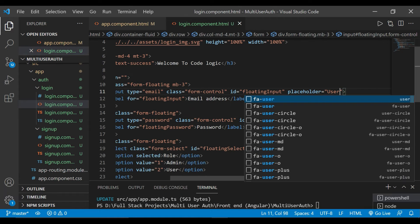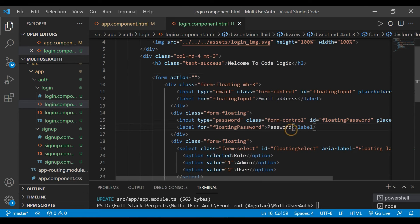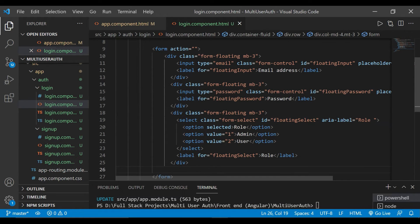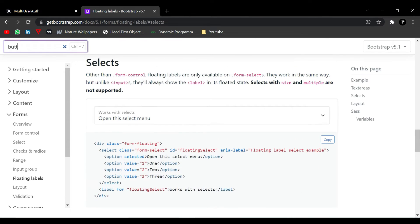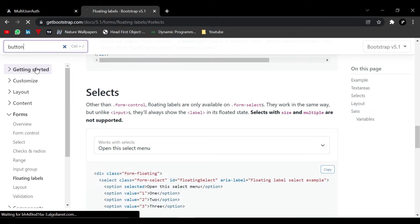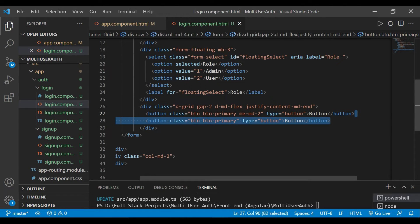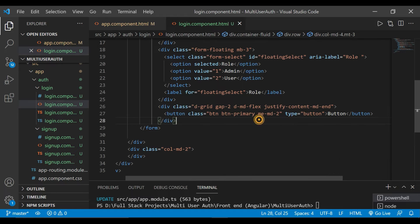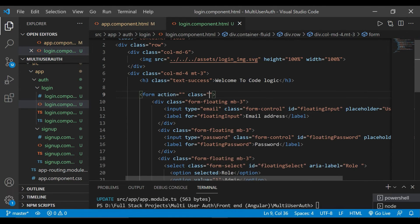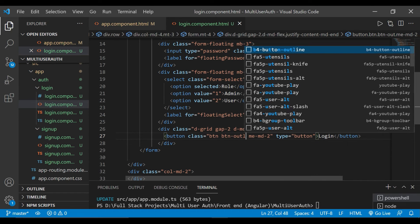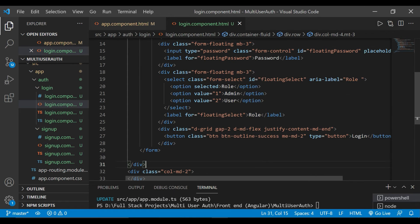For the username field we change the placeholder to 'username'. We add a margin bottom for each component — for password and for the select option. Then we search for a button in Bootstrap, select the button style, add it here, and remove the extras so we only have one button. The button name is 'Login', and in the form we add a class with a top attribute of 4.